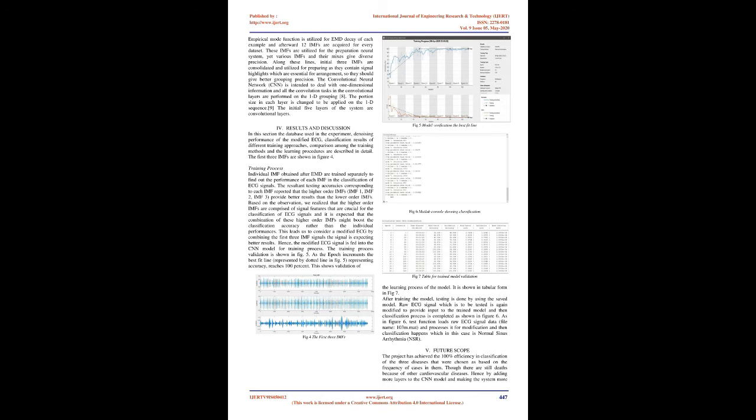Empirical mode function is utilized for EMD decay of each sample and then 12 IMFs are acquired for every dataset. These IMFs are utilized for training the neural system, but different IMFs and their combinations give different accuracy. Thus, first three IMFs are consolidated and utilized for training as they contain signal features which are essential for classification, so they should give better classification accuracy. The convolutional neural network (CNN) is designed to deal with one-dimensional data and all convolution operations in the convolutional layers are performed on the 1D sequence. The kernel size in each layer is adjusted to be applied on the 1D sequence. The first five layers of the system are convolutional layers.